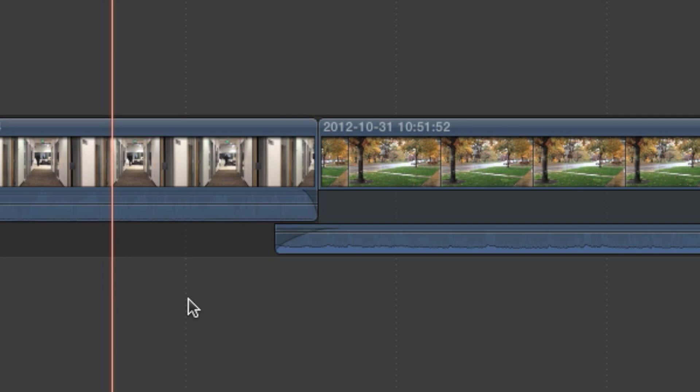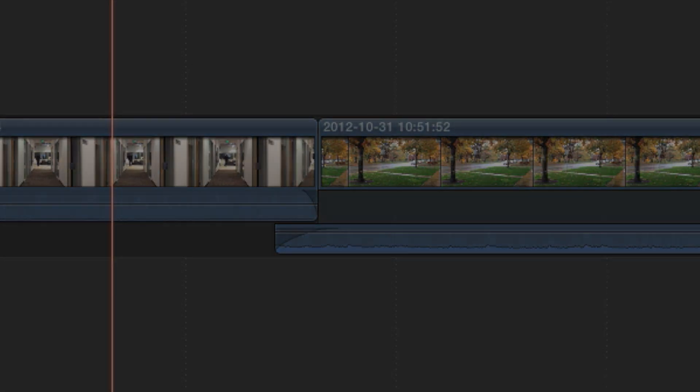In this example, we're cutting from a quiet indoor setting to a noisy street. Instead of cutting at the same time as the video, the audio fades up a second or two before the video cuts.